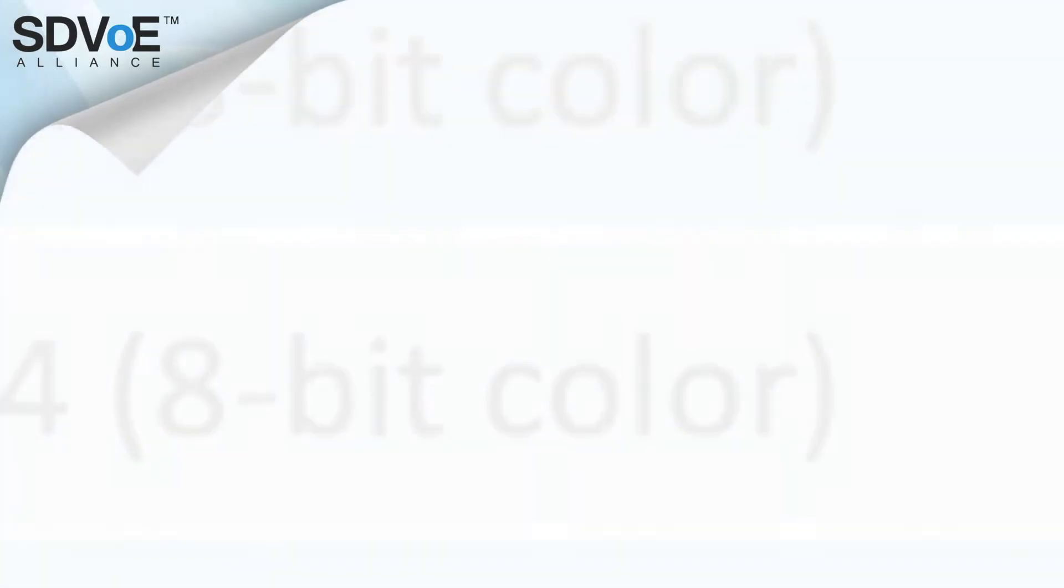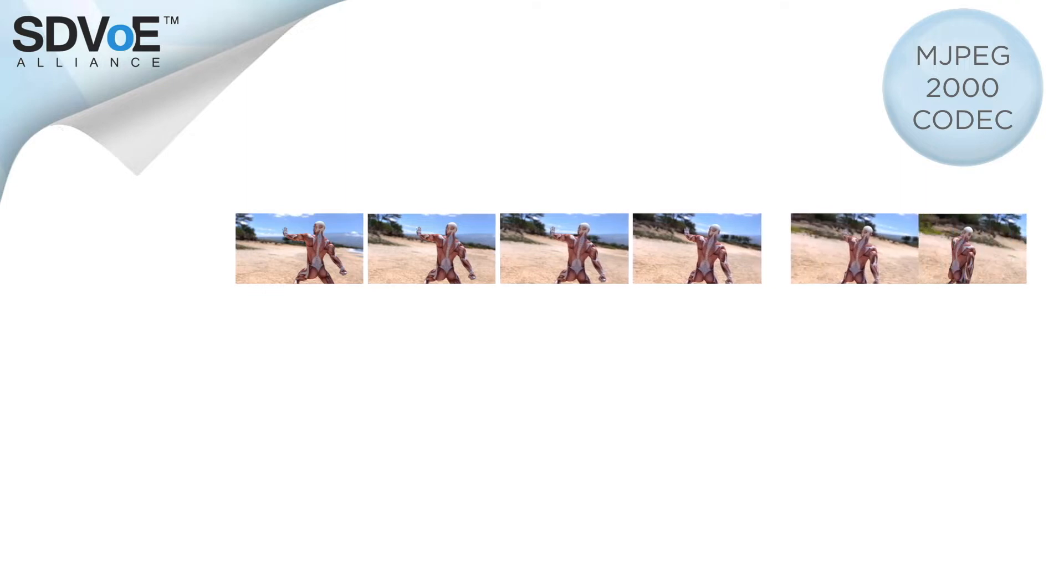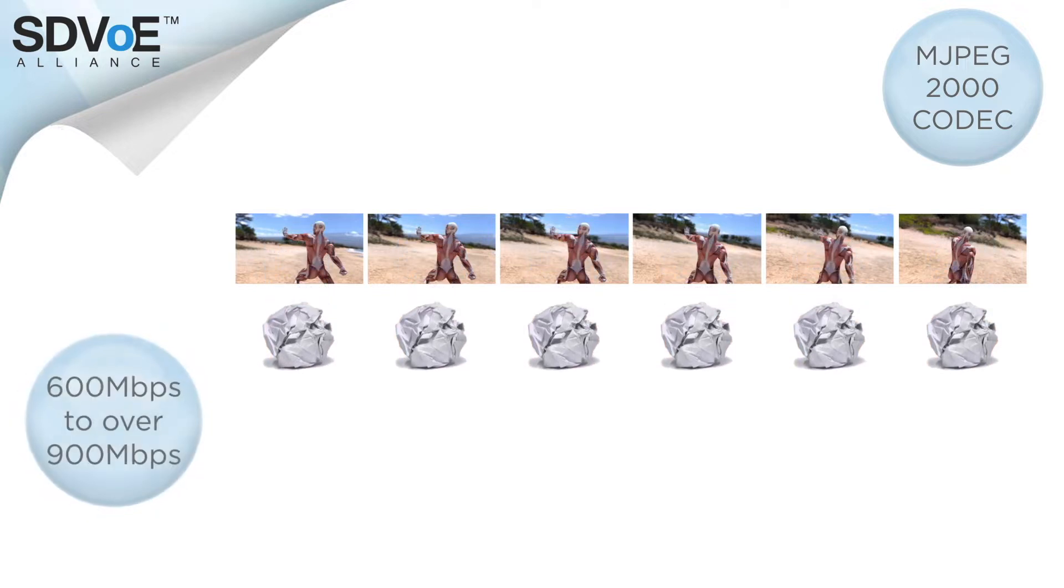Okay let's start with the MJPEG 2000 codec. As you'll recall from part one this is an intra-frame codec so it compresses one frame at a time giving it a typical bandwidth requirement of 600 to over 900 megabits per second.